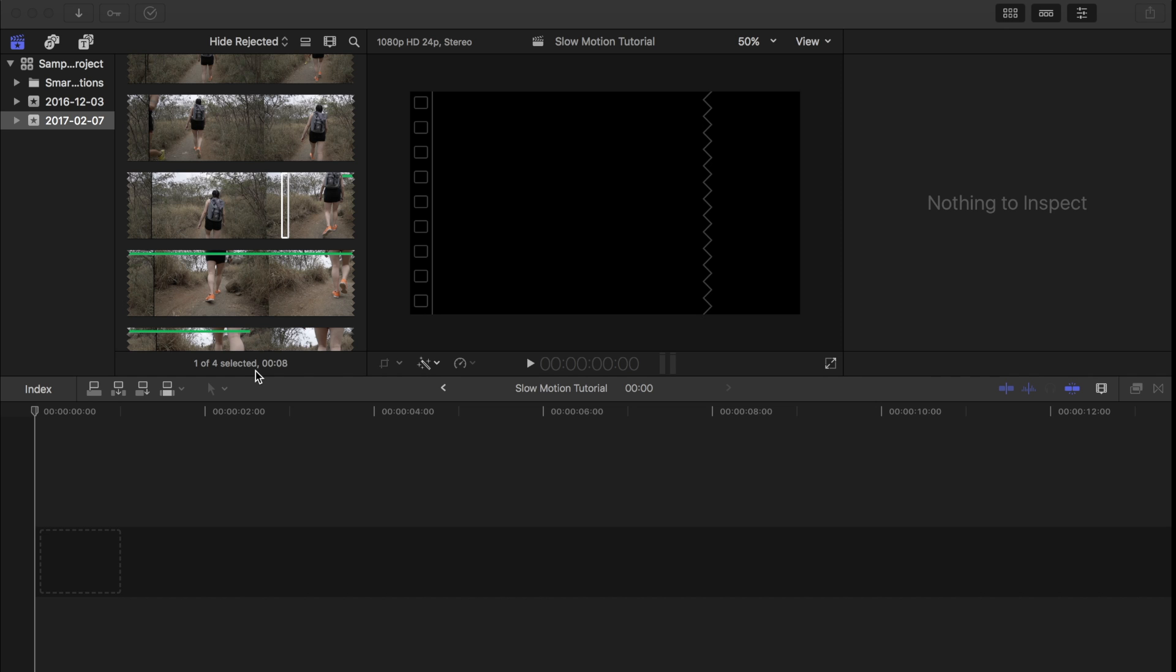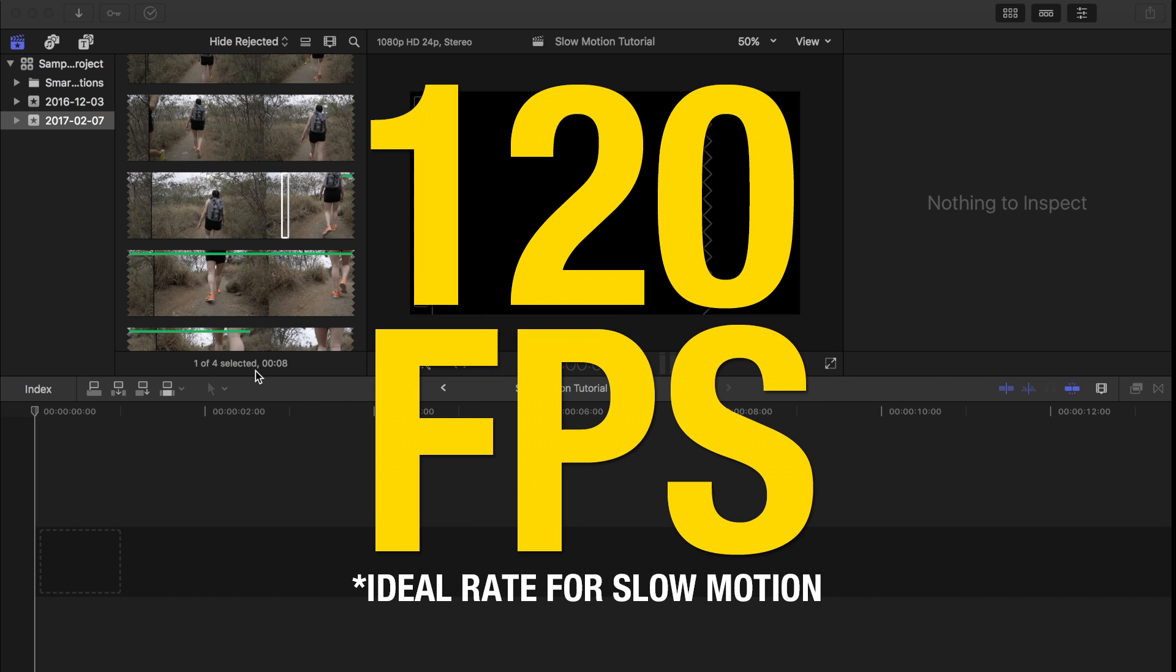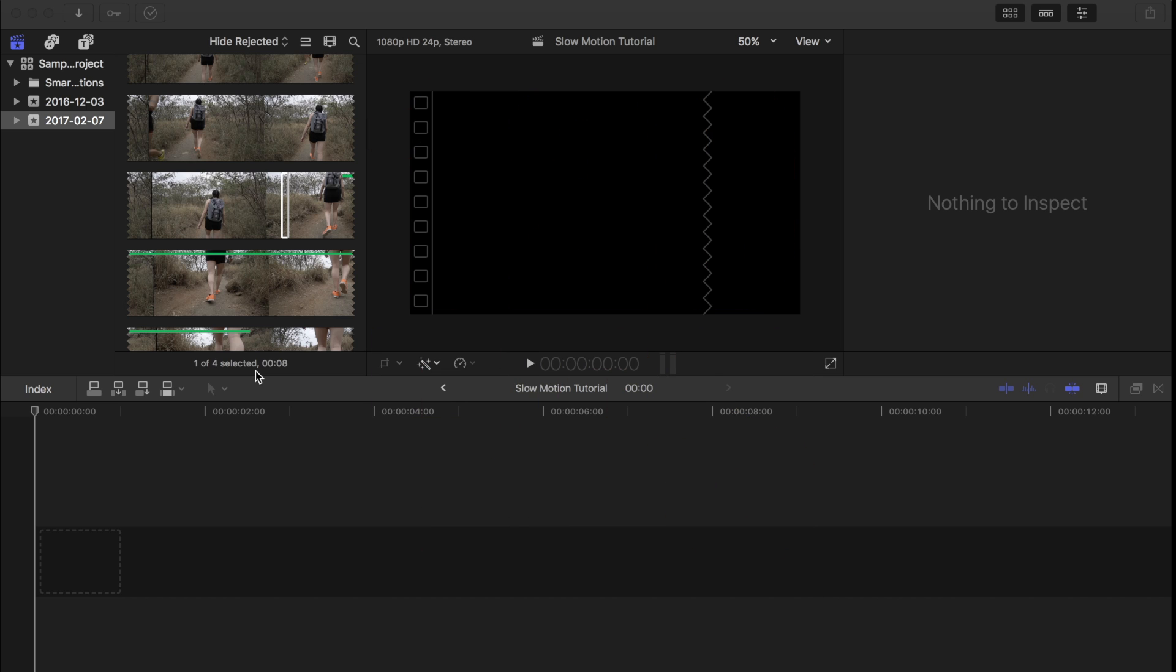First off, you have to make sure you shoot your footage in at least 60 frames per second. I like to shoot mine at 120 frames per second to get that extra smooth, super slow motion. But I know some cameras do not give you that option, so try to at least shoot in 60 frames per second if you can.